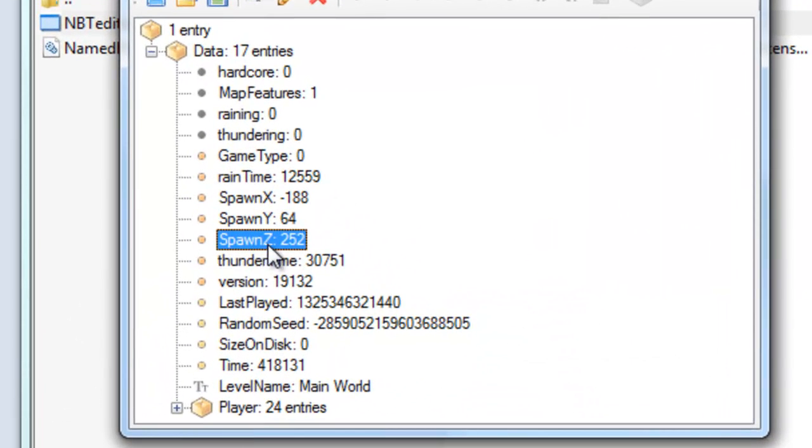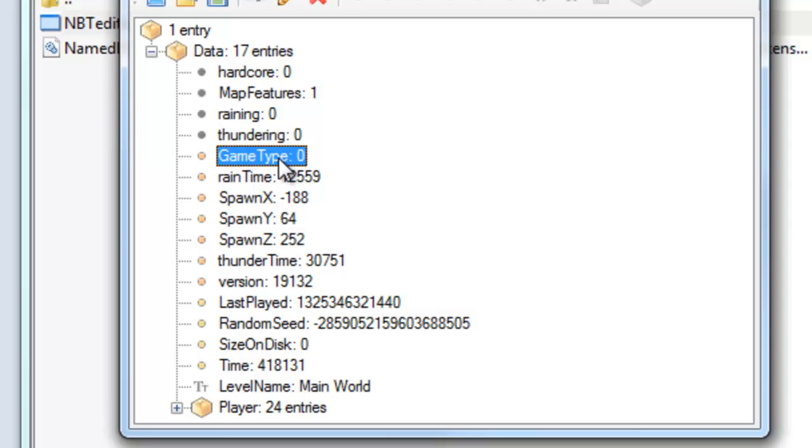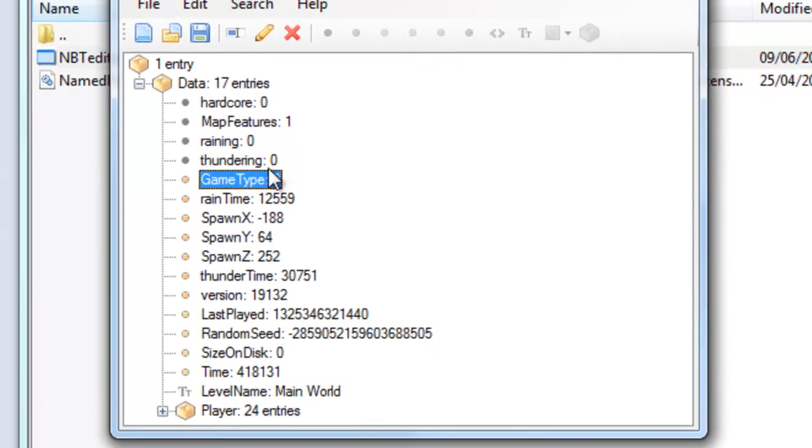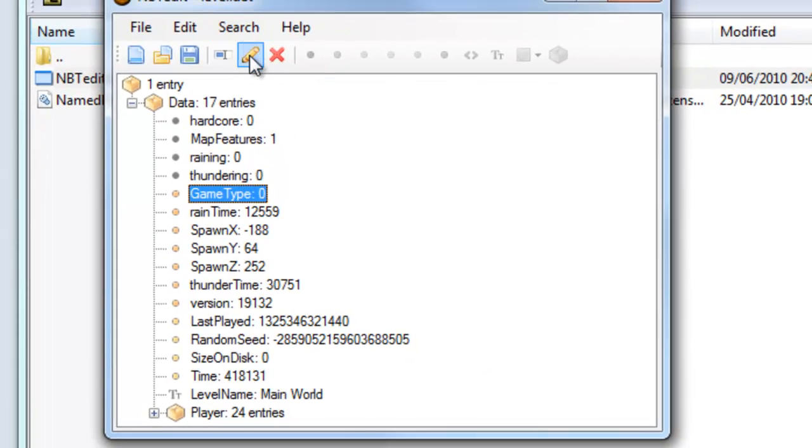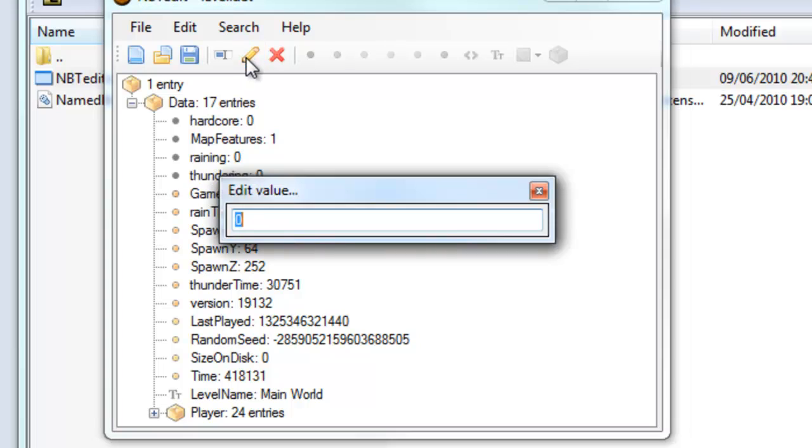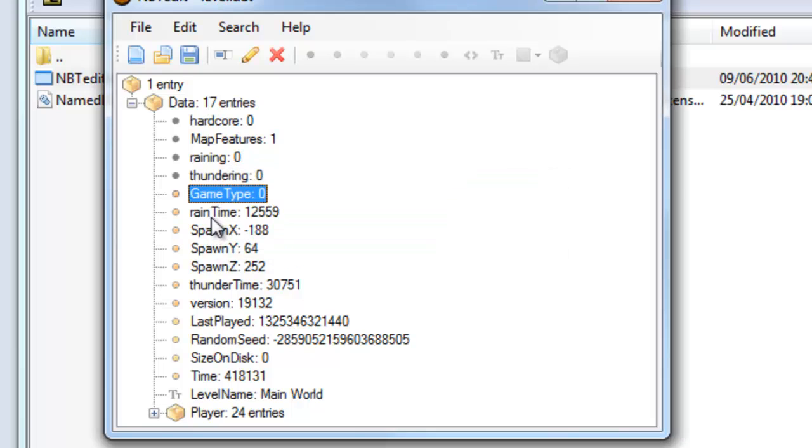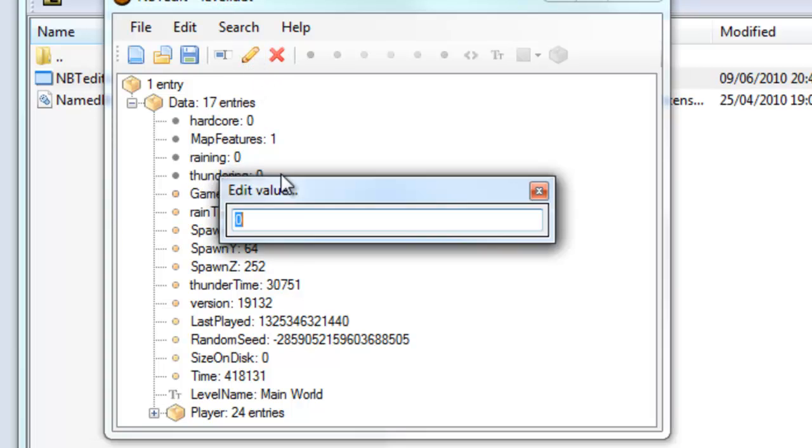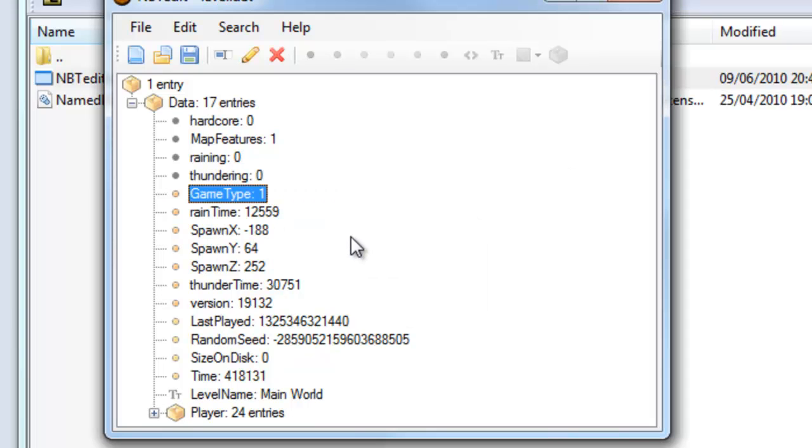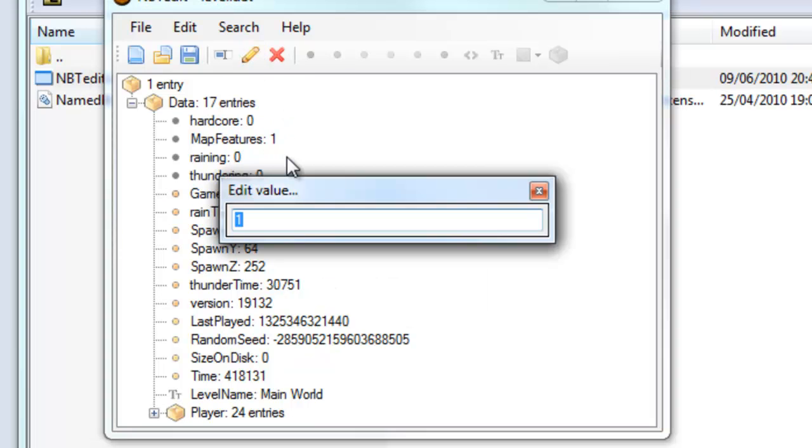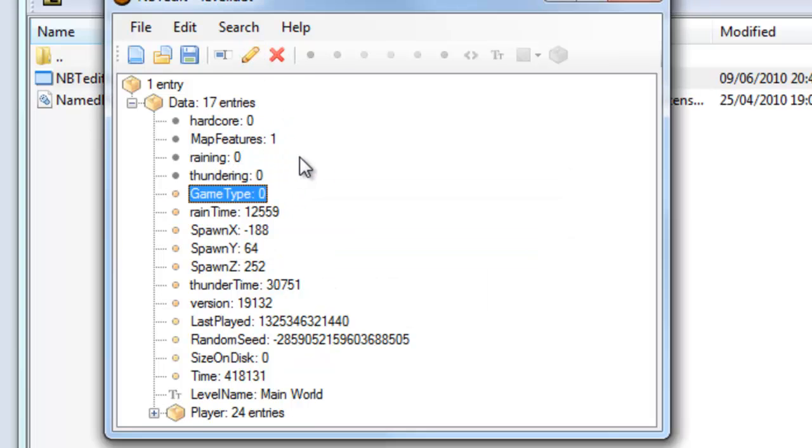If you want to change the game type between survival and creative, click on the bit which says game type. Then click the pen tool up here. Then you can press 0 if you want it on survival. And 1 if you want it on creative. I personally want it on survival so I'm going to leave it on that.